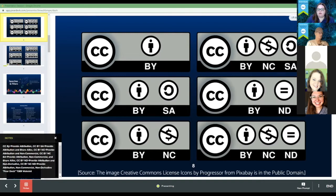The next type of license is Creative Commons BY-NC. BY means you have to give attribution to the author, and NC stands for non-commercial. So give attribution, but you can't use it to make money. As teachers, we're typically in a non-commercial environment, so this would not usually affect us — this would be more for businesses.